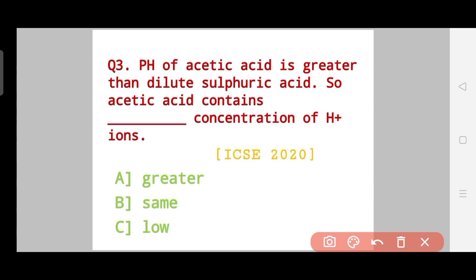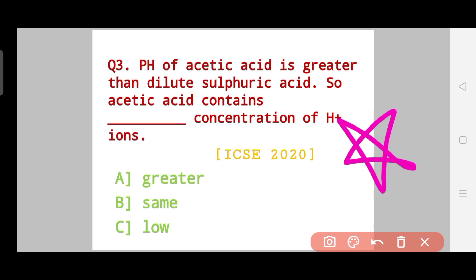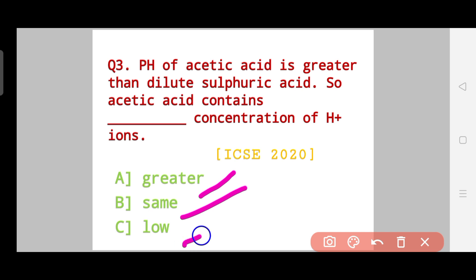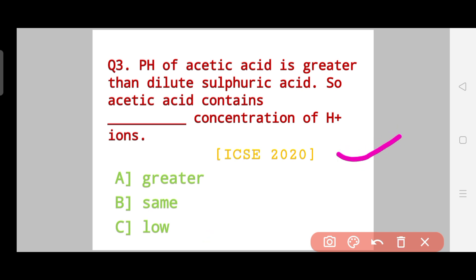Now question number three — a very important question. The question says the pH of acetic acid is greater than that of dilute sulfuric acid. So does acetic acid contain a greater, same, or lower concentration of H⁺ ions? This is again an ICSE 2020 question.